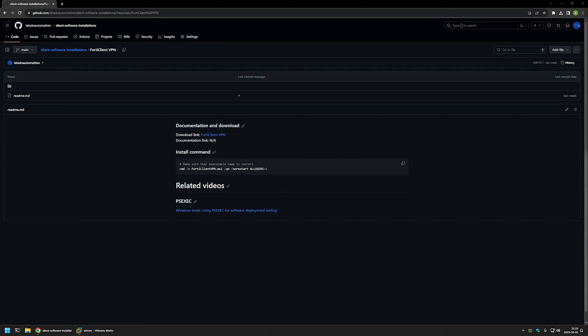In this video, I will be silently installing FortiClient VPN, the free version. I will also be using psexec to execute the installation as a system account to make sure that the installation is successful no matter what user I'm using to deploy the software.